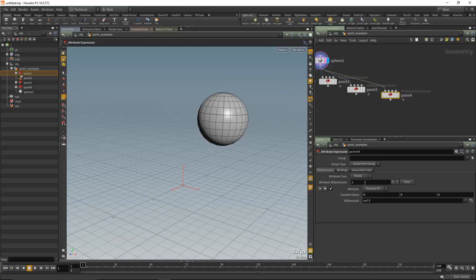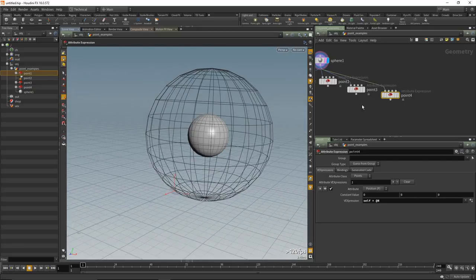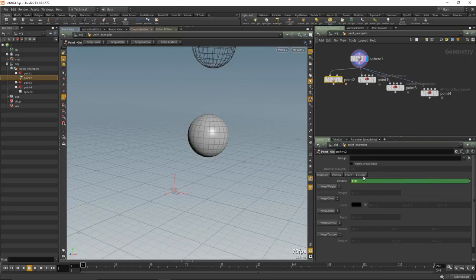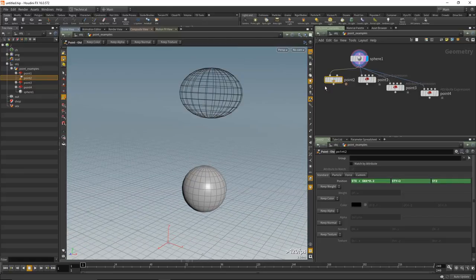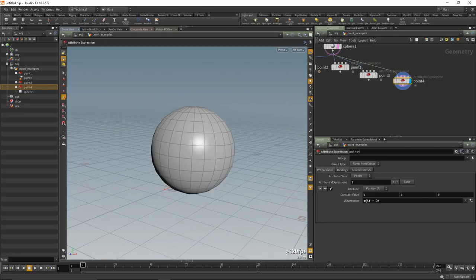In the new world: 'self + @N' — a heck of a lot easier than using '$TX + $NX'. You could put '* 0.2' in there and scale the sphere up. We can do the same thing using the set function: 'self + set(...)'. Inside the set function we can put each component and confirm it works. So we can start with self, use 'set(0, 0, 0)', verify it works, then change to 1 to move it to 1.